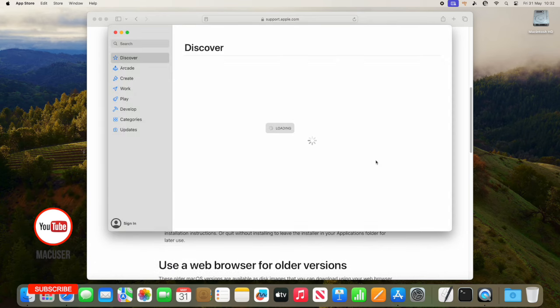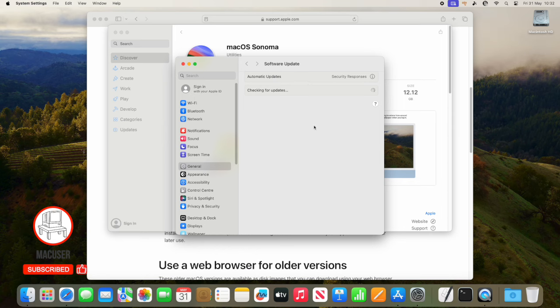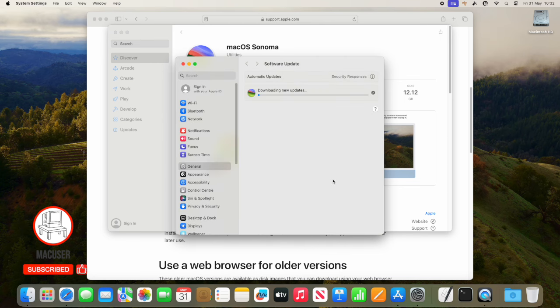If the OS is already installed on the machine, you might have an error message saying this is already installed, but you just ignore that and ask it to download. Once it's downloaded, which will take a few minutes, we then check in the apps folder.